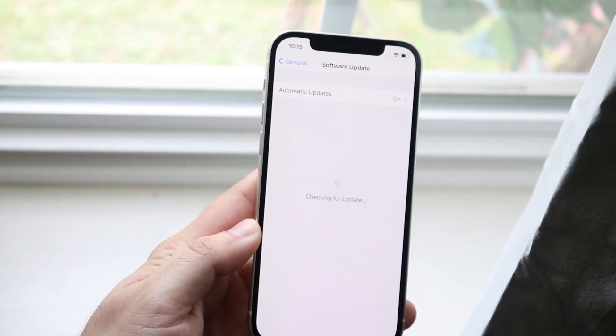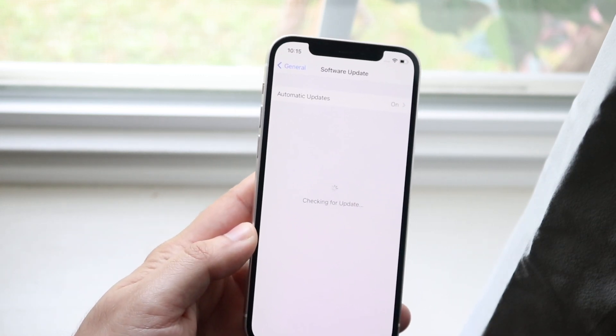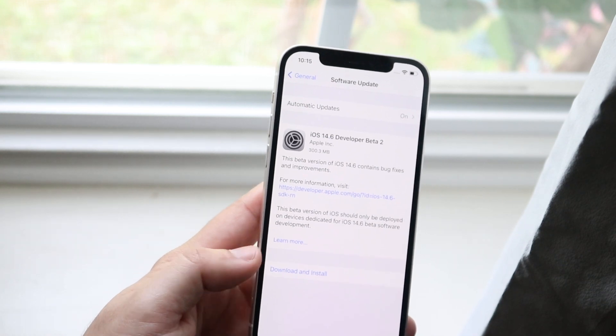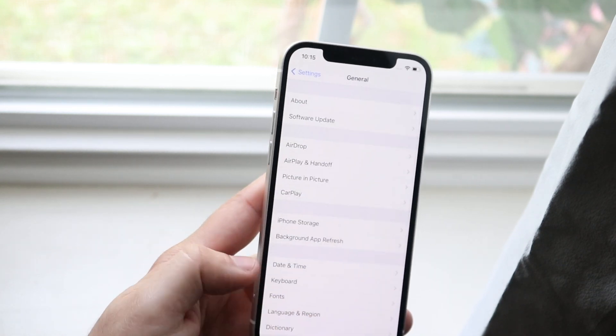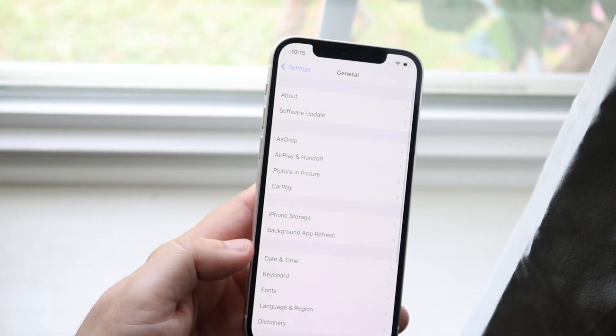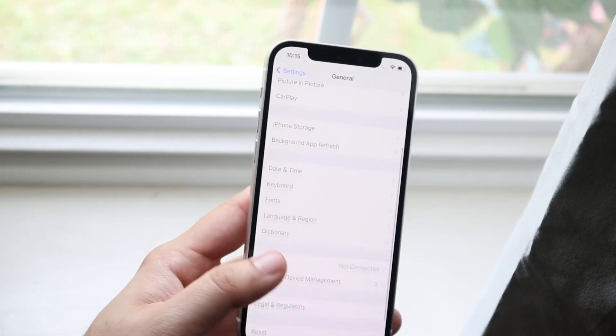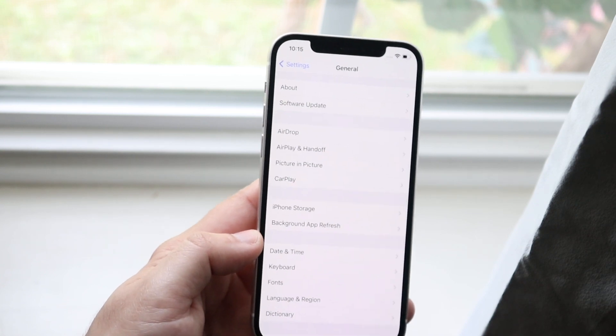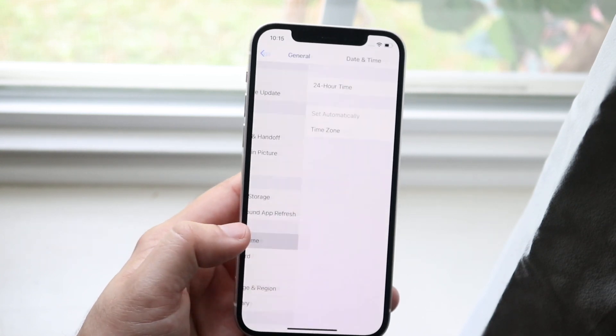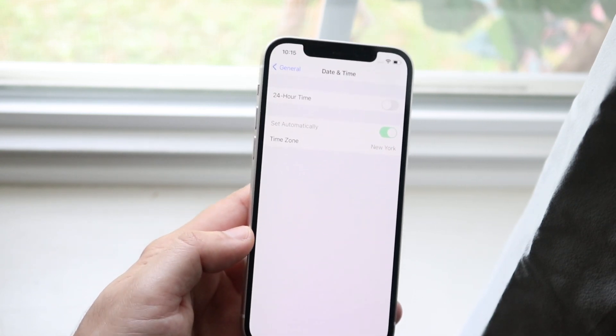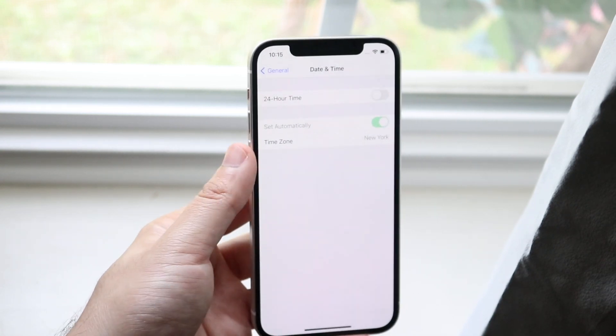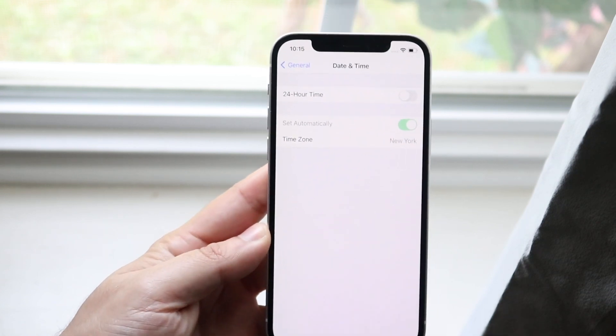But more importantly, you want to go down into date and time settings after you're verifying that it's still not working, and you want to change your date and time settings to set automatically.